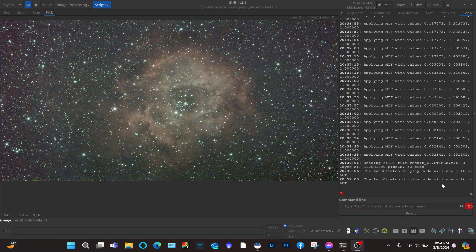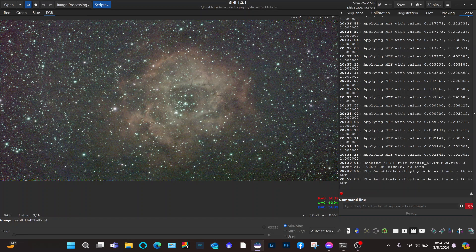Hi, welcome to the channel. In this video I'm going to show you how to use StarNet in Siril. In order to do that, I already opened up one of my Rosetta Nebula result files that were created with the Dwarf Telescope.